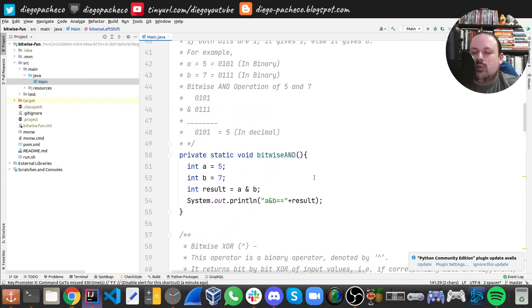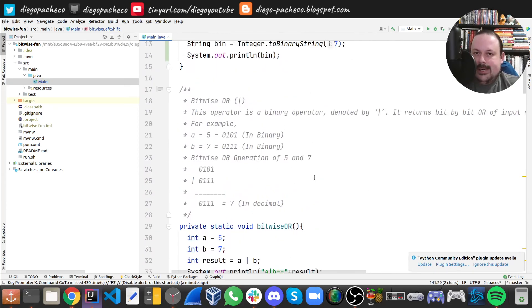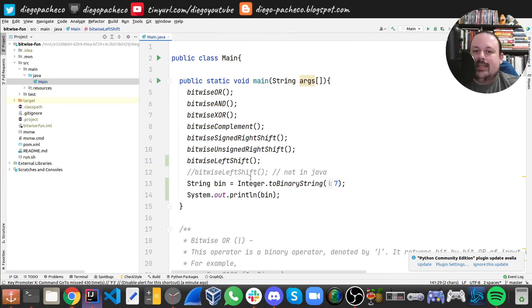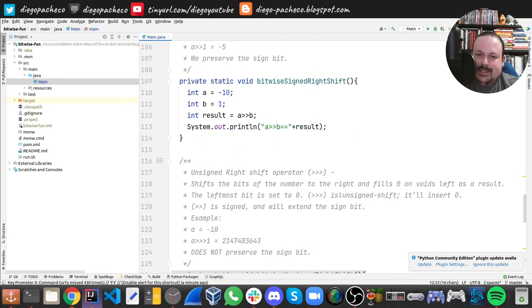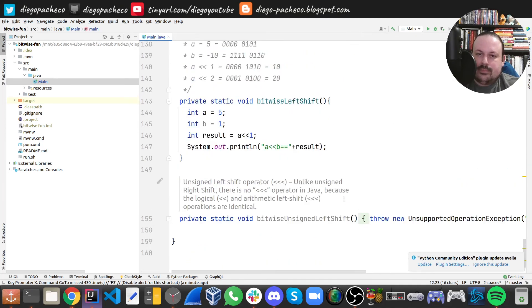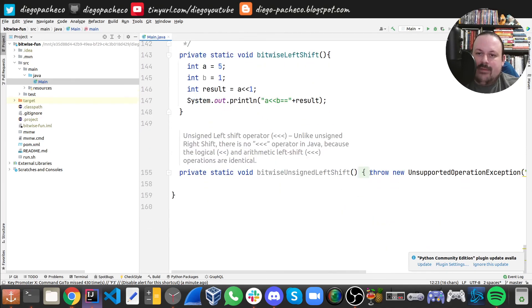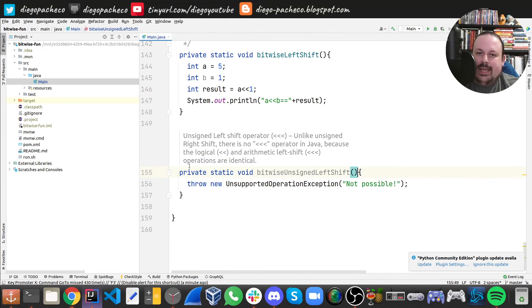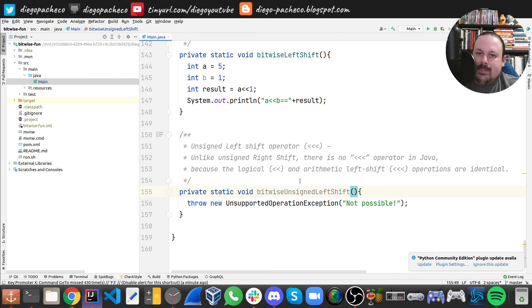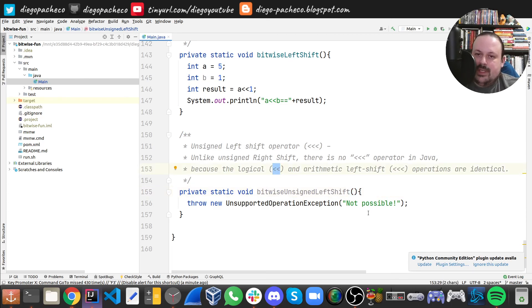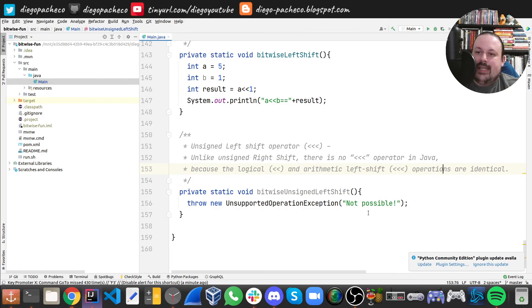Now you must be thinking, okay, how do we do unsigned left shift in Java? Well, we don't, because in Java we cannot do that. Java doesn't have support because the logical left shift and arithmetic left shift are identical, and Java doesn't have support for that.